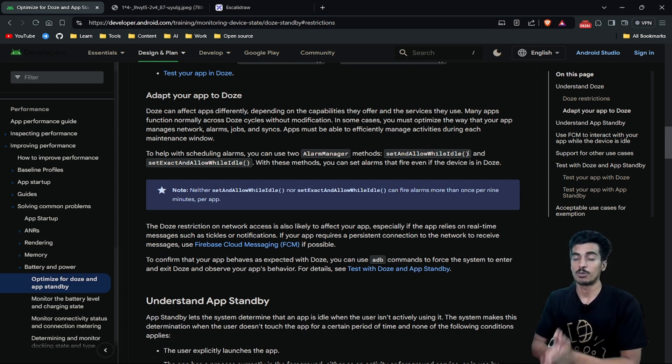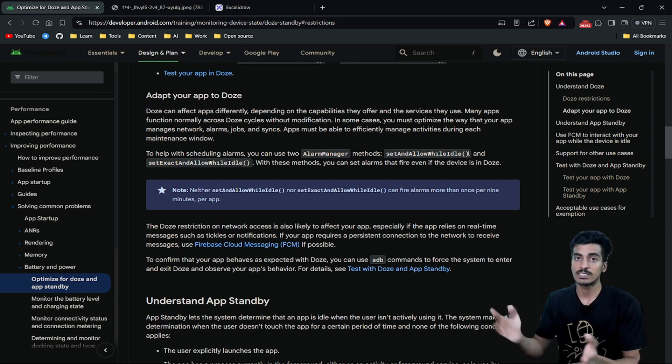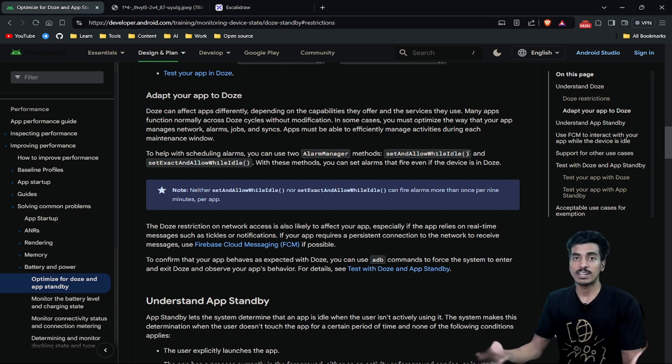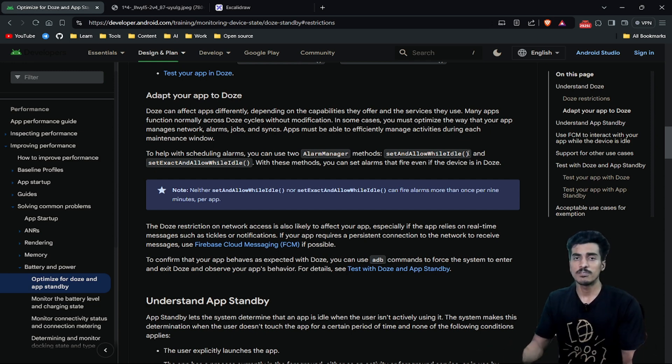You can use foreground services. Suppose you are uploading something or posting any image or video or doing some long running tasks. You can do that optionally with a foreground service.